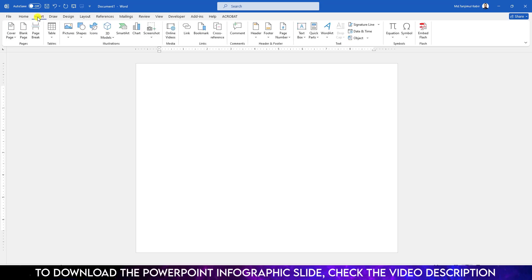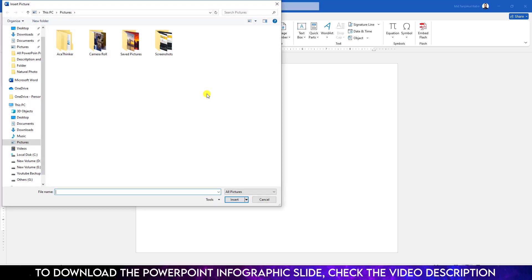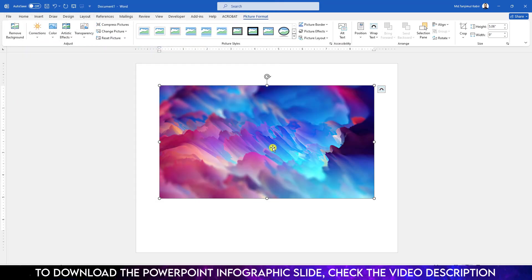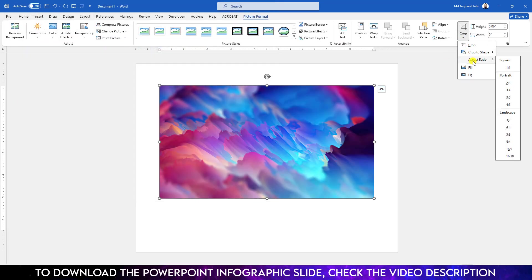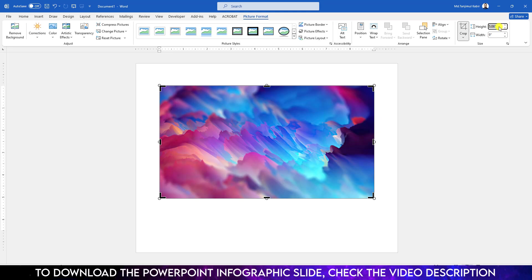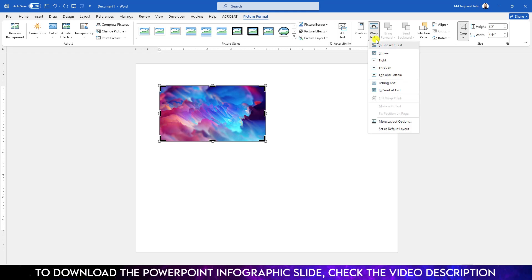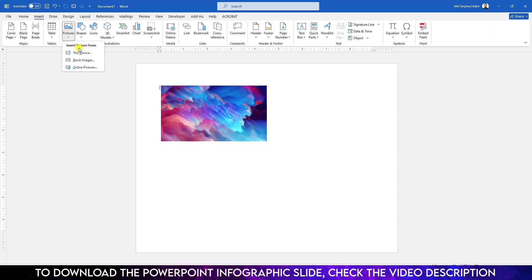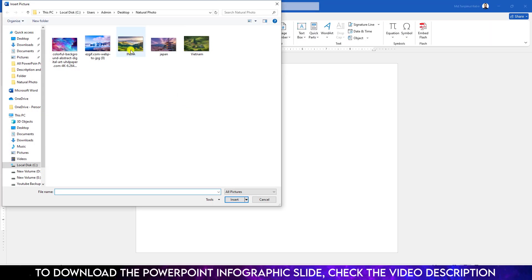Now I have to insert the picture. Go to Insert, go to Picture, go to This Device. Here I have a folder — click on it and insert this picture, then click Insert. Now click on Crop, go to Aspect Ratio and make it 16 to 9. Change the height to 2.5, then go to Wrap Text and make it In Front of Text. Place it like this.